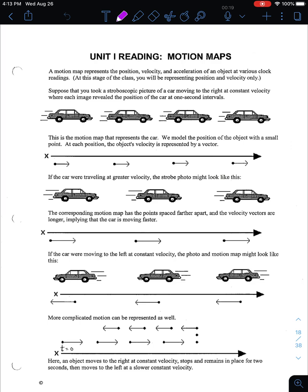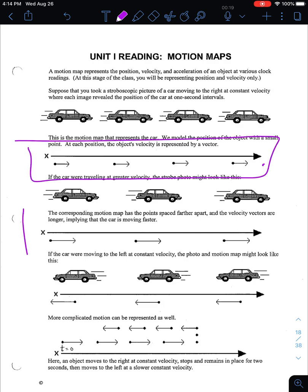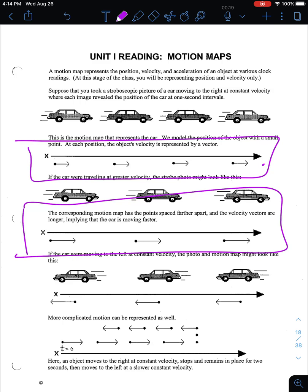Today we're going to talk about motion maps. Motion maps are a way of representing the motion of an object — kind of like a picture. Instead of drawing a picture of the car, we draw arrows to represent the motion. The longer the arrow, the faster the car; the shorter the arrow, the slower the car. The very slowest you could get is not moving at all — if you're not moving, you just draw a dot with no arrow attached.